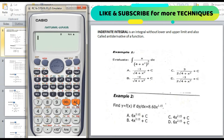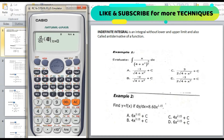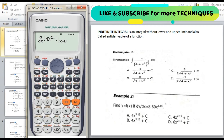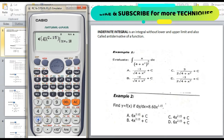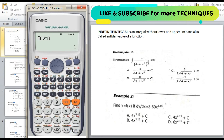The answer from the choices is letter C. We will directly check letter C. Press shift d/dx. Enter 4 alpha x to the power of 2.15, then move the cursor to the value of x and enter 0.1, then press equal. The answer is 0.608. Dividing by recall A gives 1 — the same value divided by the same value equals 1. The answer is letter C.